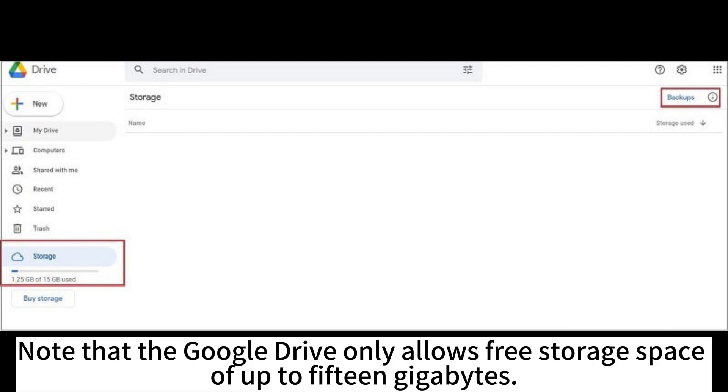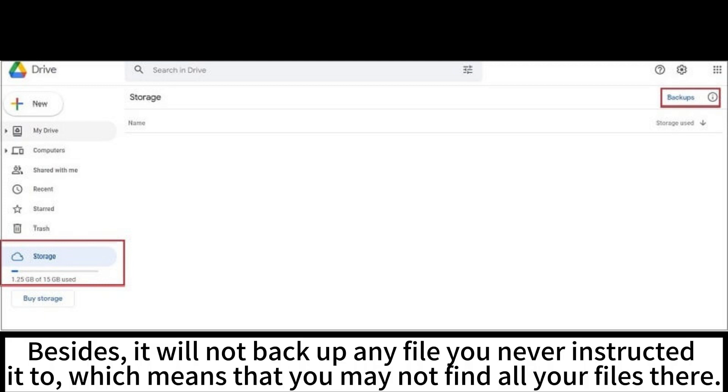Note that the Google Drive only allows free storage space of up to 15GB. Besides, it will not backup any file you never instructed it to, which means that you may not find all your files there.